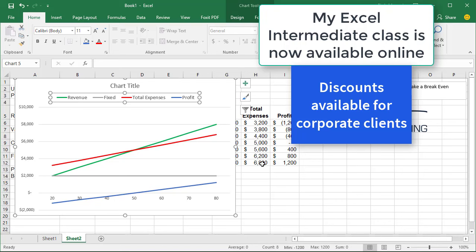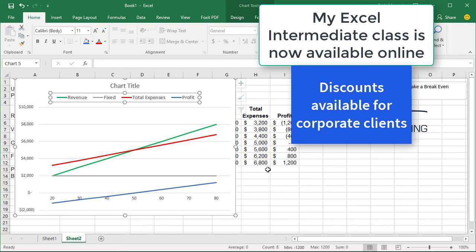If you need Microsoft Excel training, please give me a call. And my Excel intermediate class is now available online. Thank you.